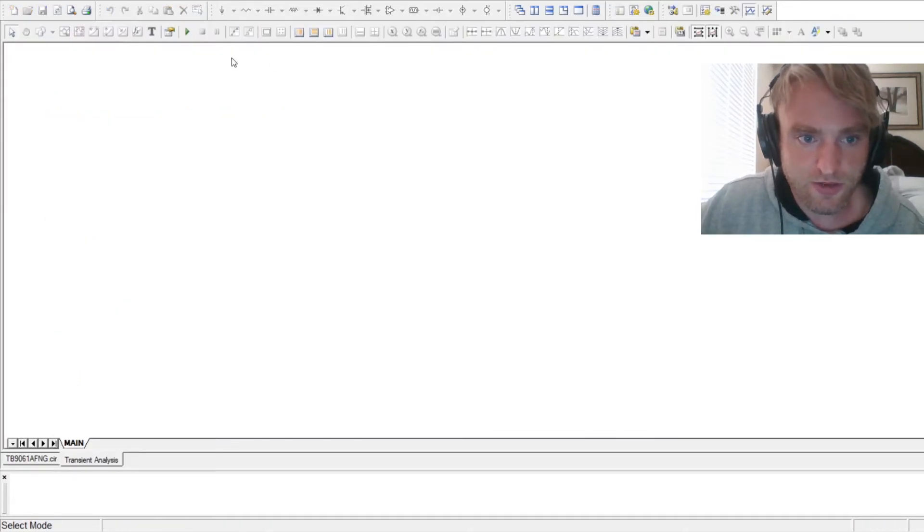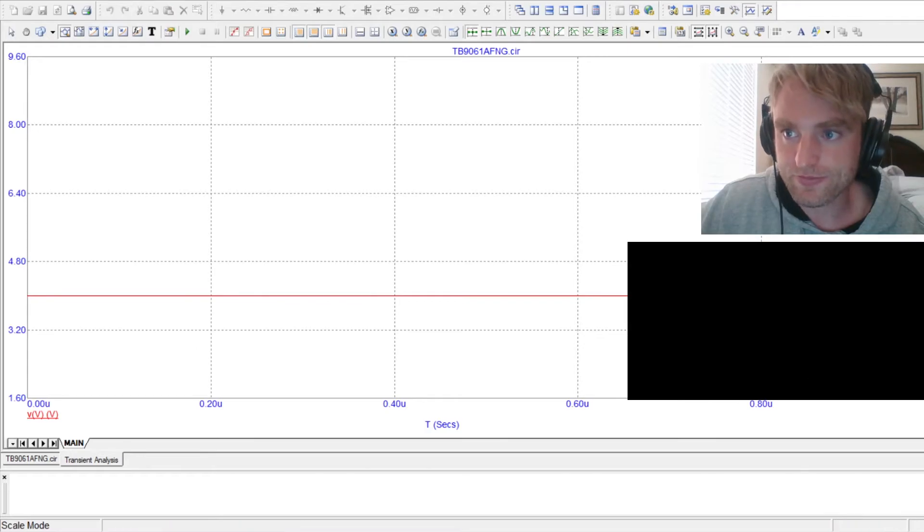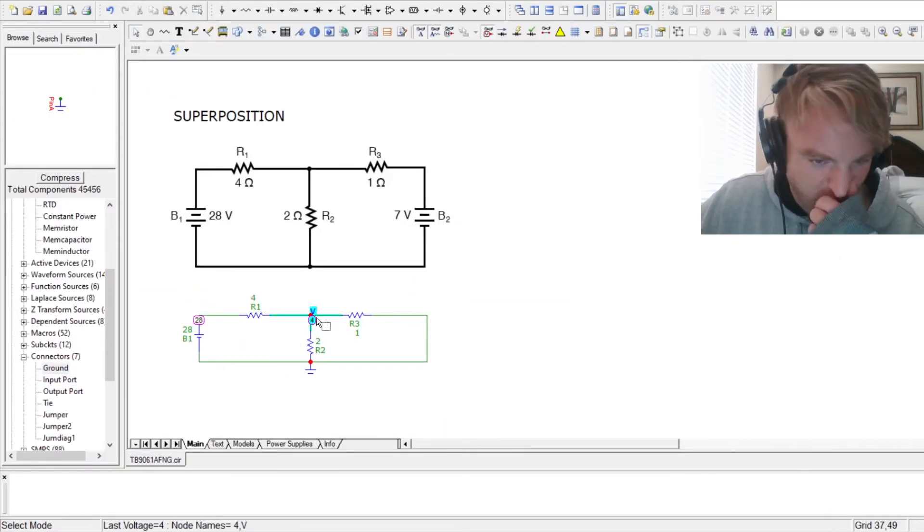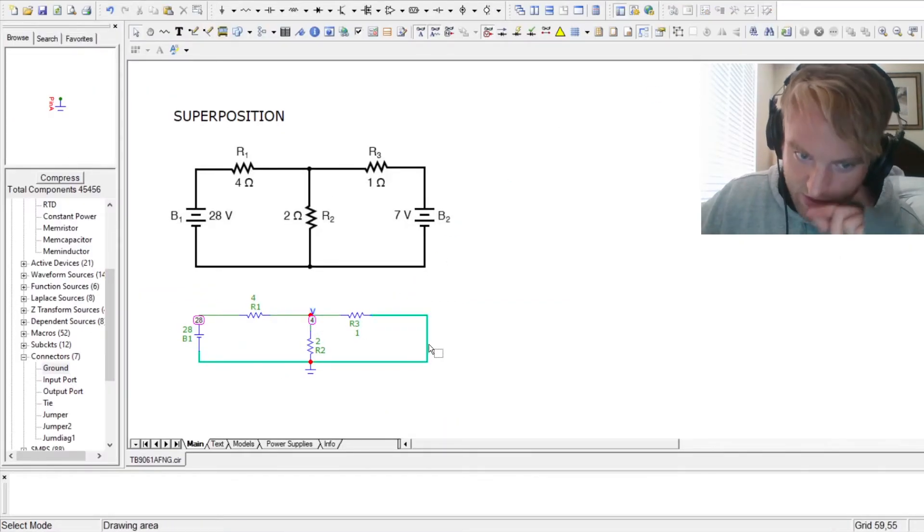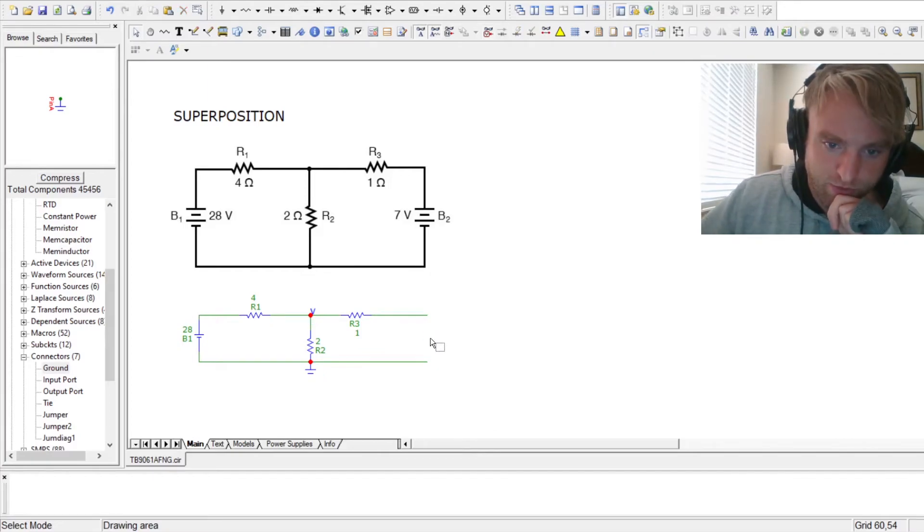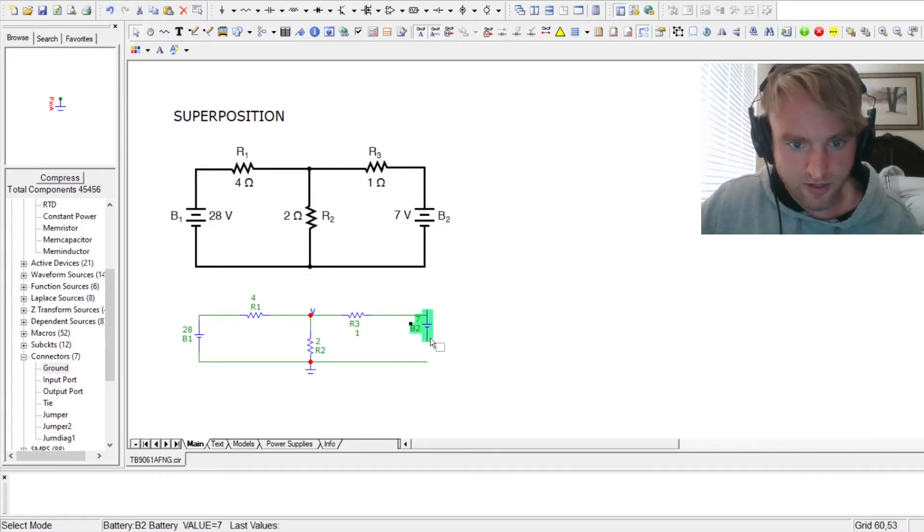So if I run the simulation, it says I have 4 volts there. So that's interesting. Okay, so that's the first half of it.